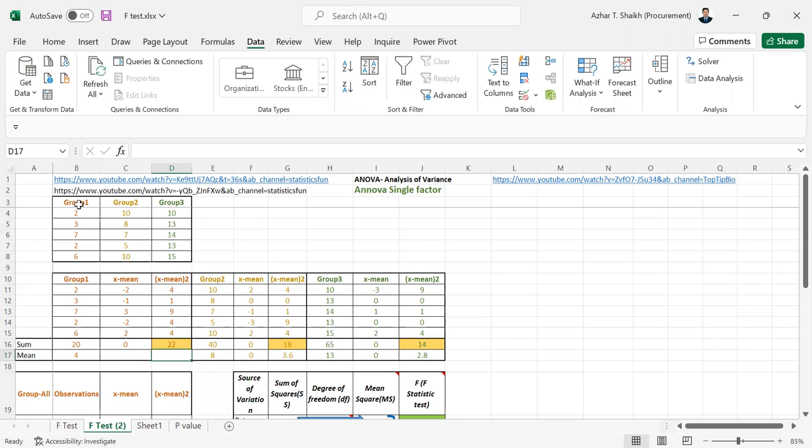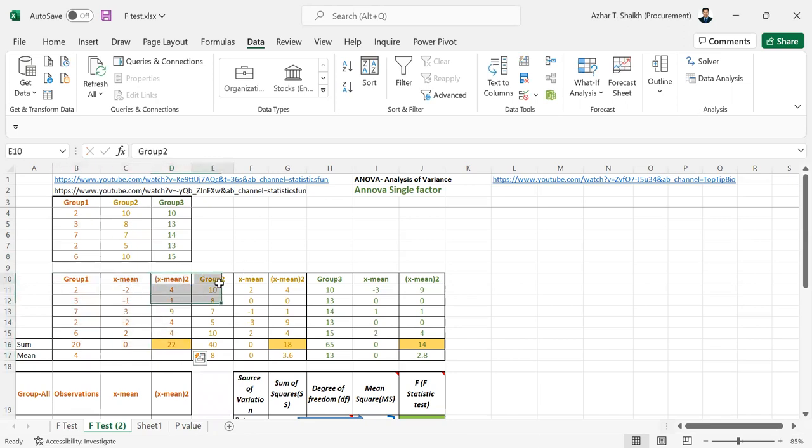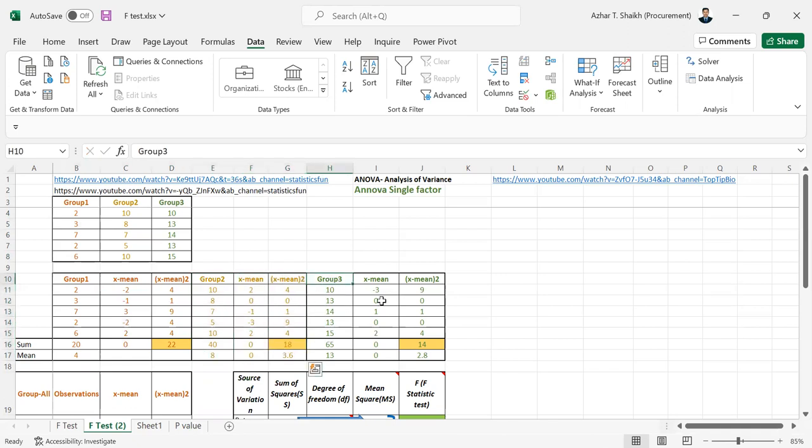Now this is for group 1. So this is for group 2. The same thing and this is for group 3. You can see. So I don't want to bore you with the same thing. Just take a minute.